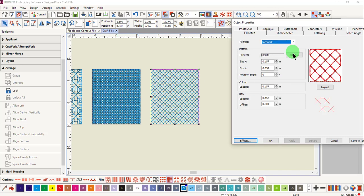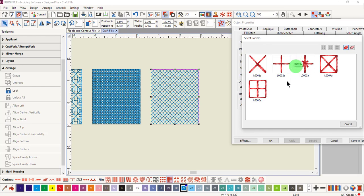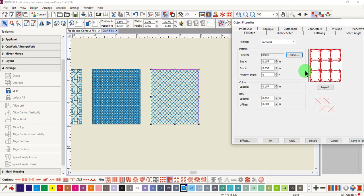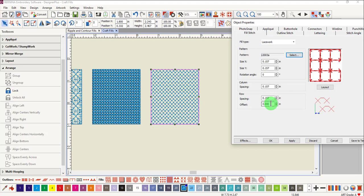Select the lace, click on Select, and there are five different lace patterns that can be chosen. Select the lace that you wish to use. You can see that you can change the size, the rotation angle, the column spacing, the row spacing, and the offset.